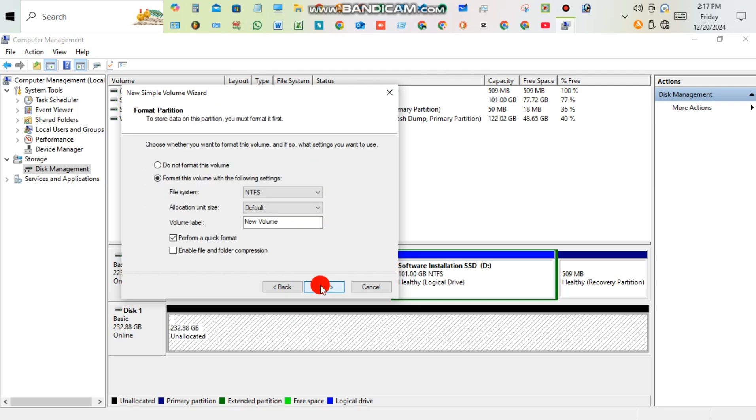After assigning a drive letter, enable file and folder compression on NTFS format, then click Next.